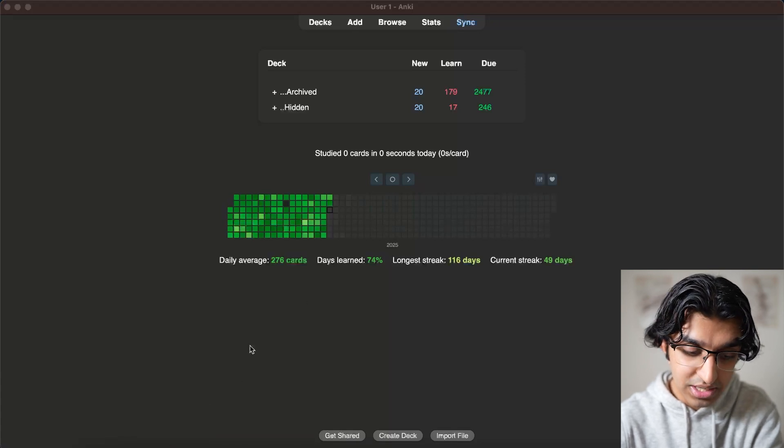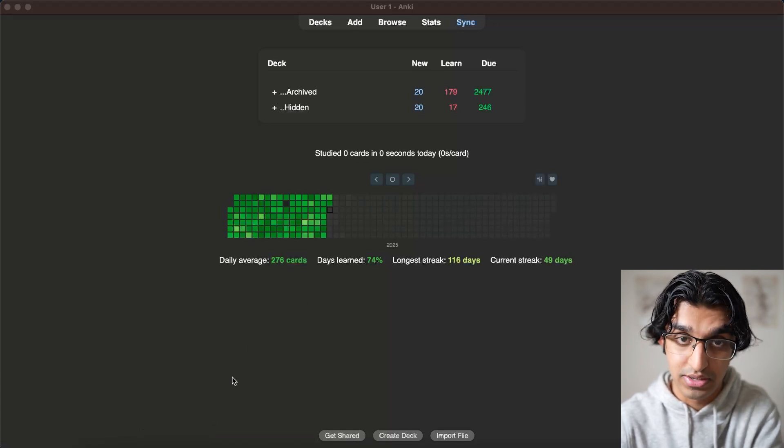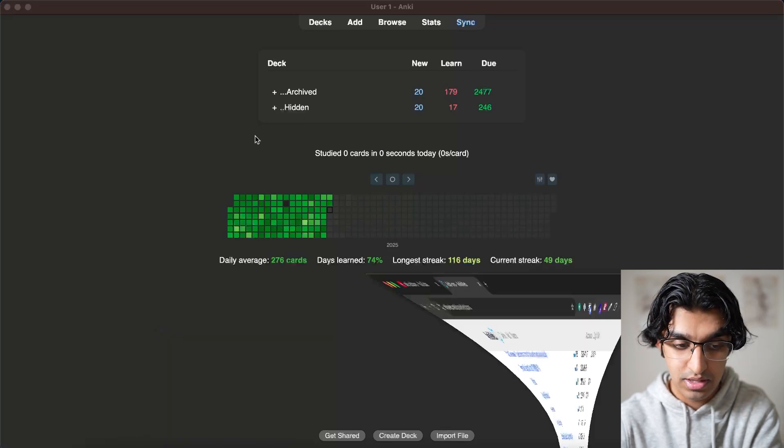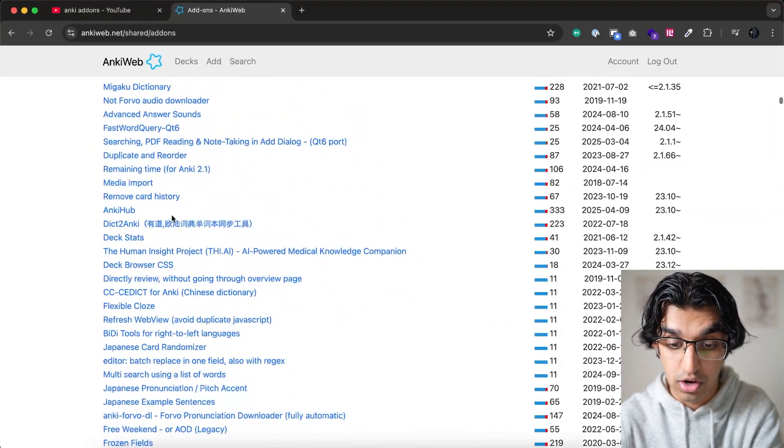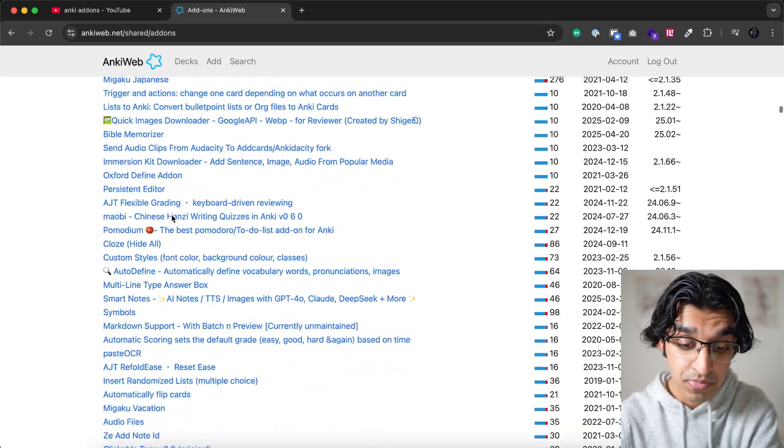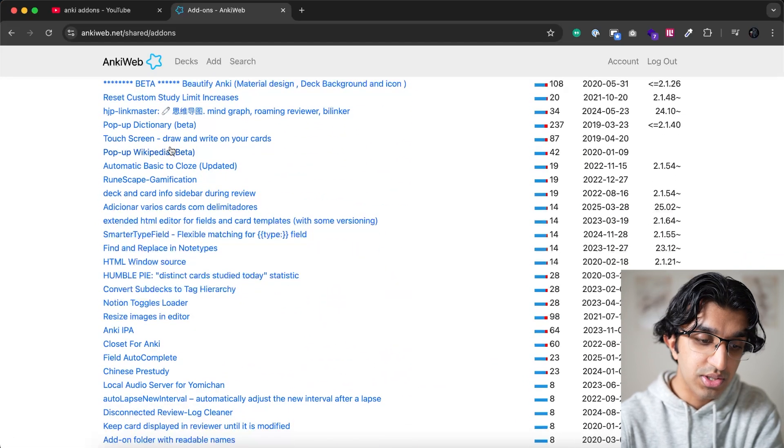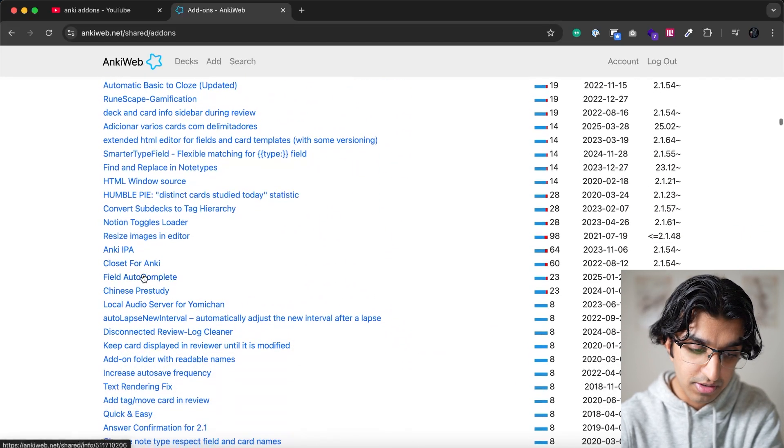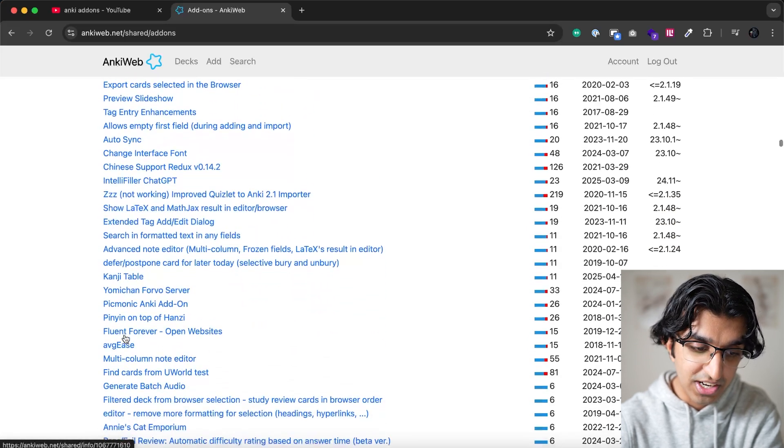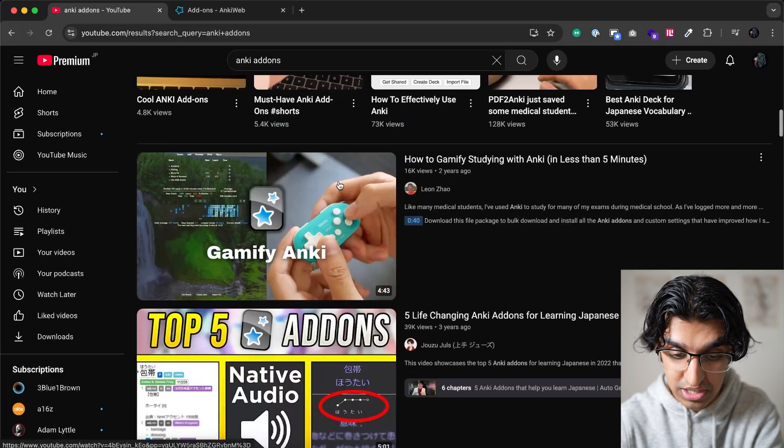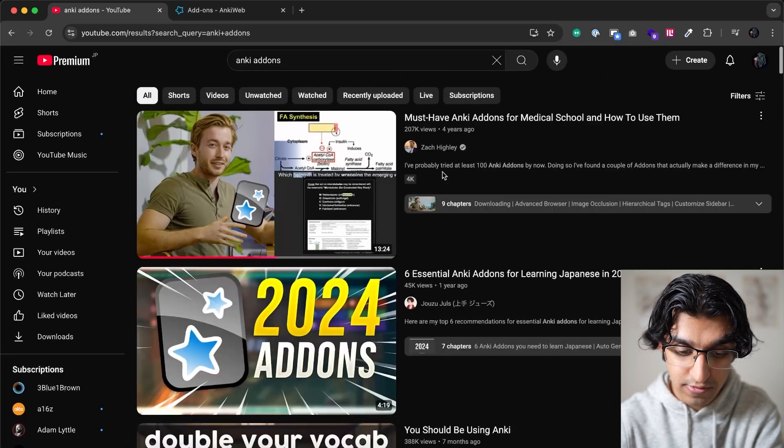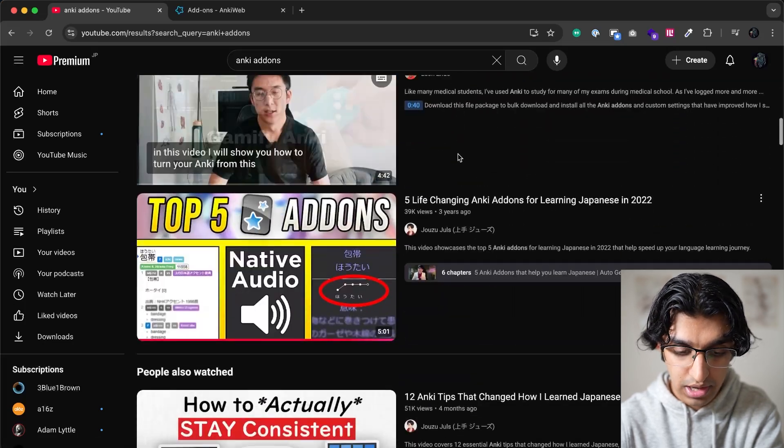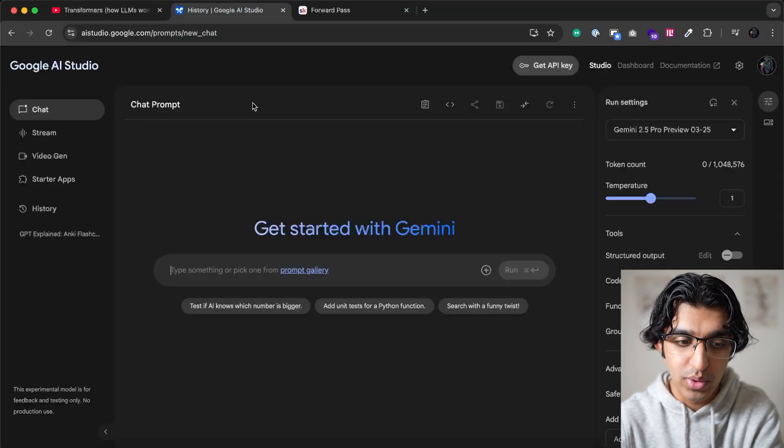So you can download Anki, I have a previous video about how to download and use it, and if you go to add-ons, the add-ons page, then you can see literally hundreds of add-ons made by the community for pretty much anything you can imagine. So there's like a pop-up Wikipedia add-on, there's a field autocomplete, there's a Chinese add-on, text-to-speech add-ons, and you can go on YouTube and you can search Anki add-ons for language learning, medical school, and pretty much anything else that you can imagine learning.